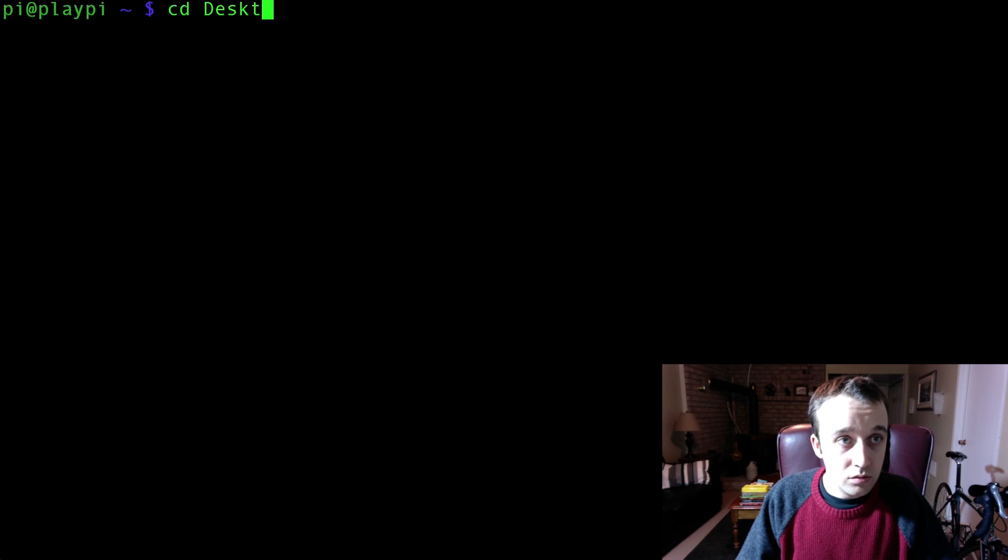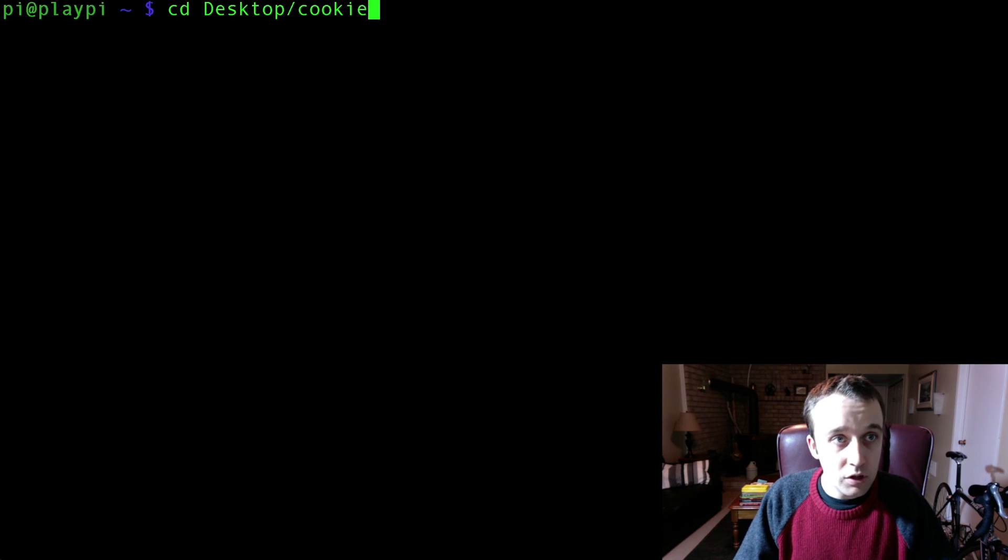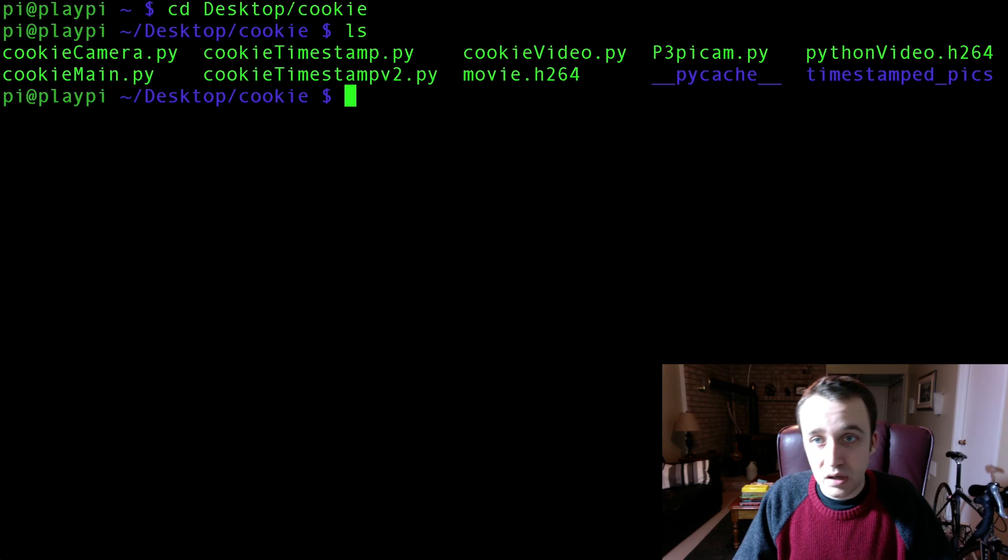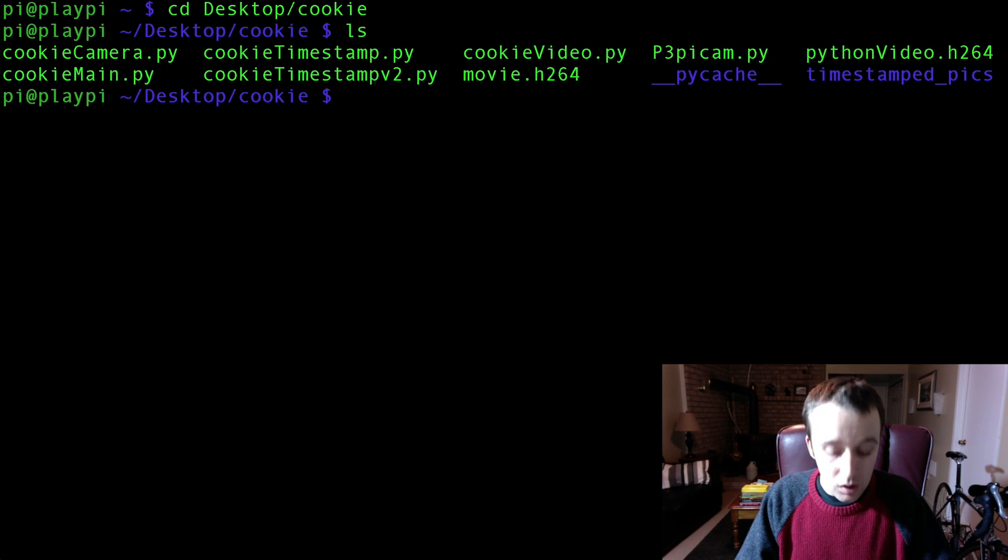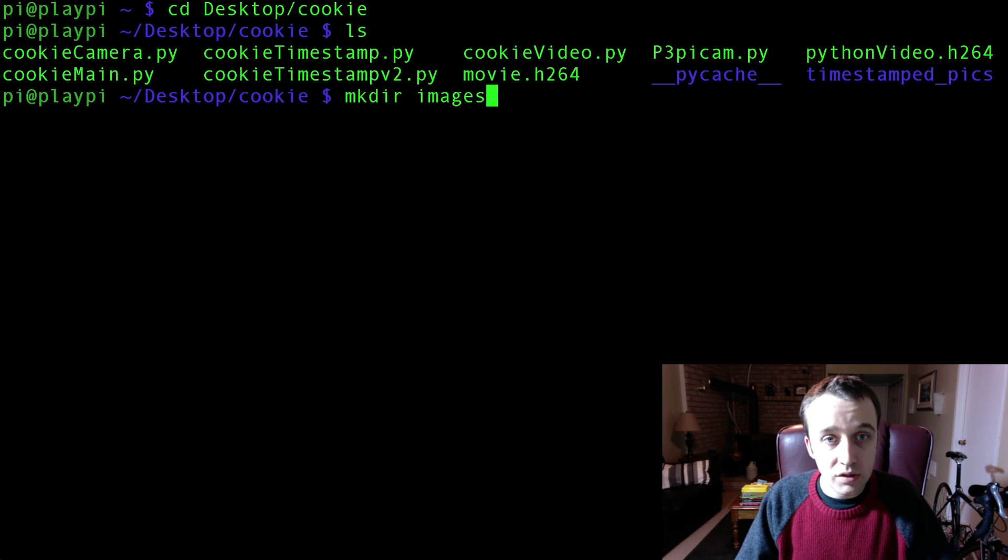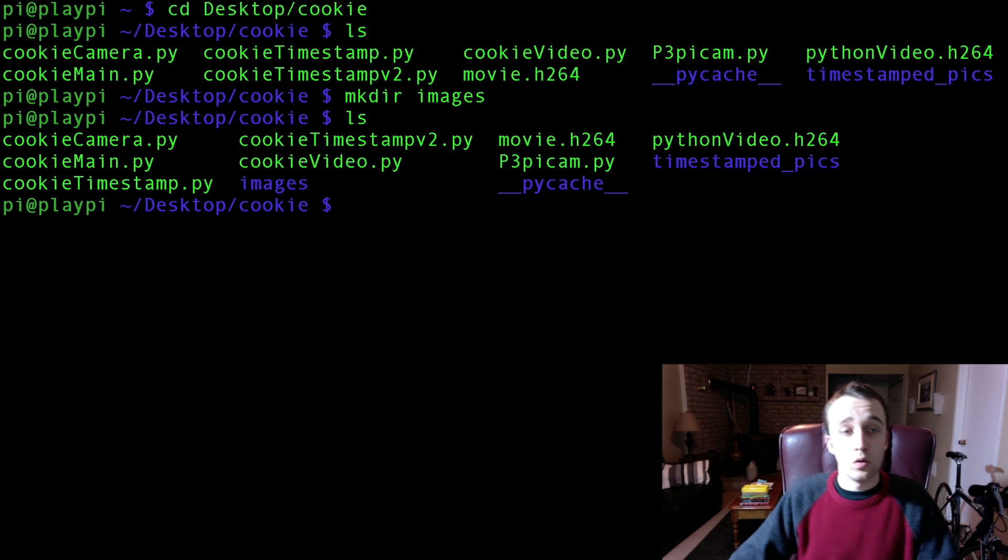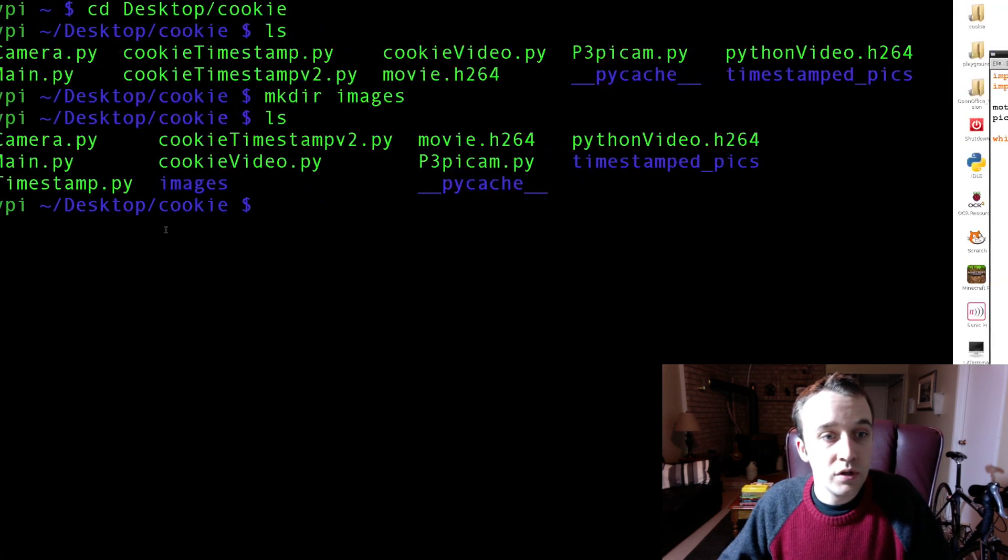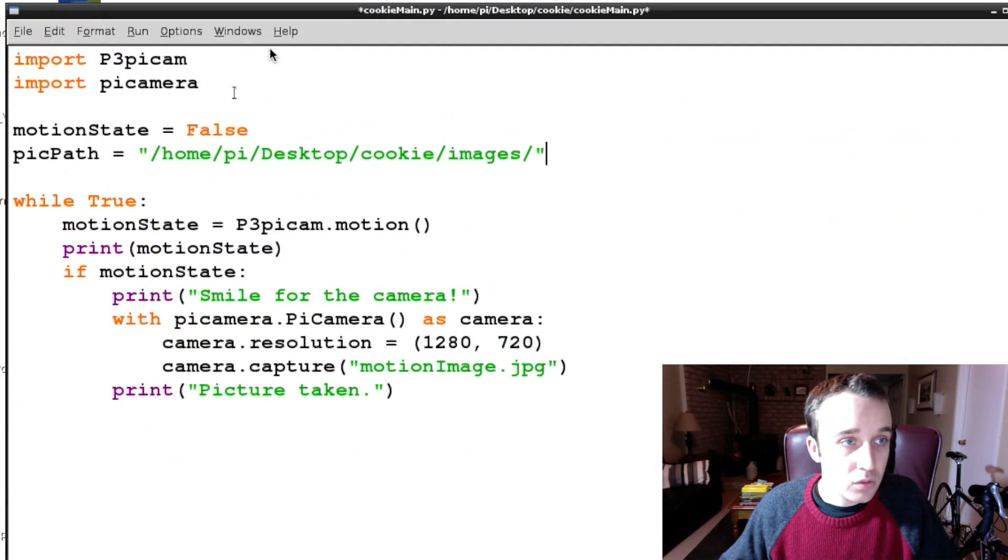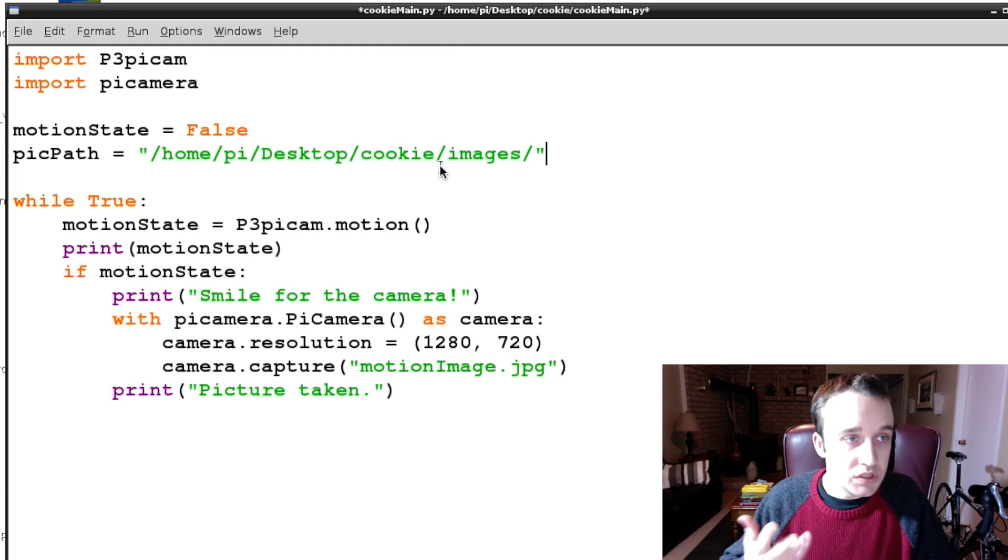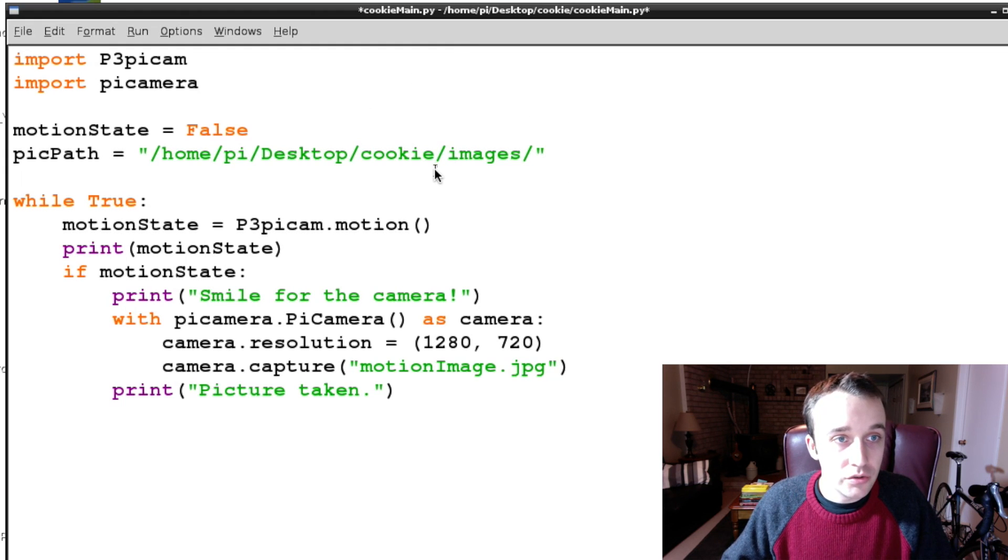And I have not created this directory yet, so let's go to Desktop/cookie. And you can see that I cleaned it up a little bit. We're going to make a new directory, and make a new directory called images, and this will just keep things a little bit more organized from here on out.